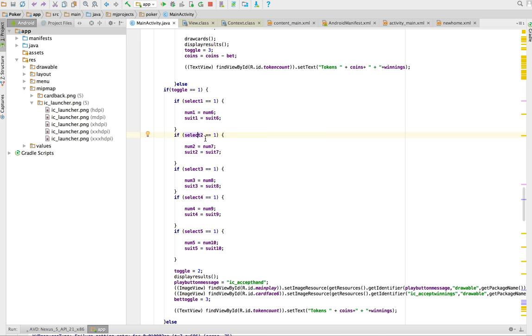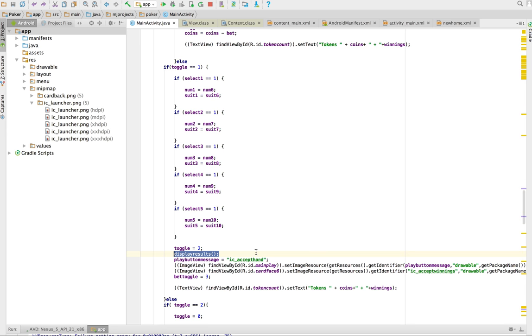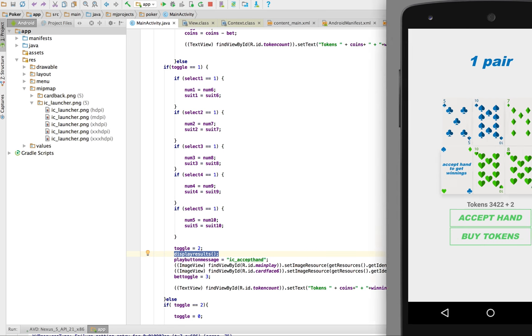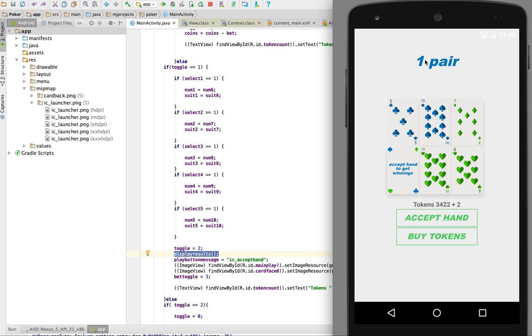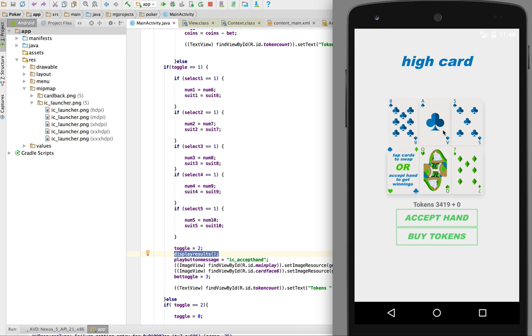If card two was selected we're going to replace card two. If card three was selected we're going to do that, do that, do that. And then what I do is I change the toggle for the next state and I display the results. Displaying results also recalculates whether it is one pair or not.